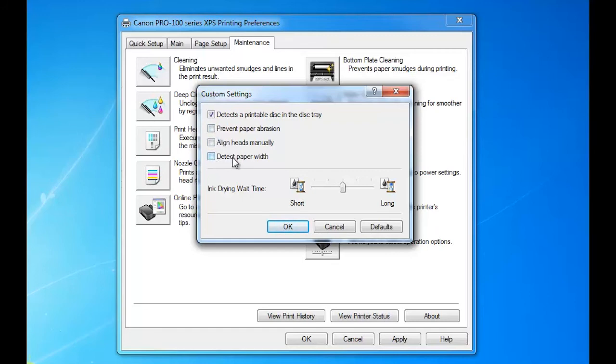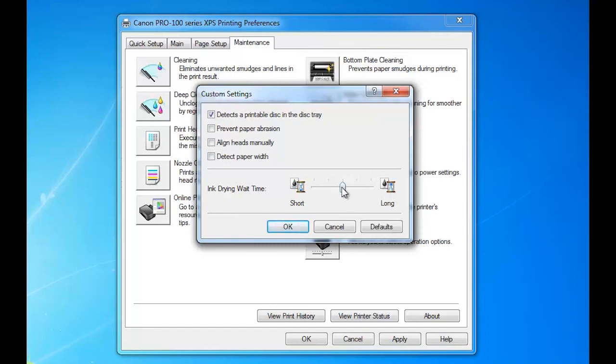Here is another adjustment: ink drying wait time, short or long. I have it set in the middle. Again, that controls the speed of the actual physical printing, the left to right movement of the head. It'll actually wait a little longer to allow ink to dry a little bit better on certain types of paper that require a high level of ink saturation. It may come in handy to put it on long.